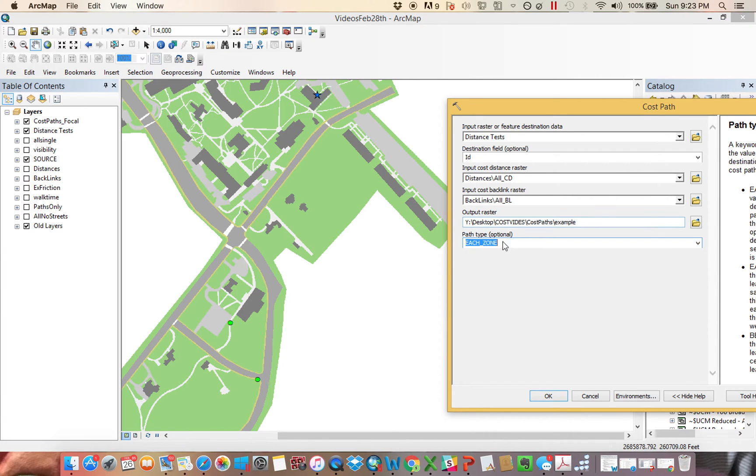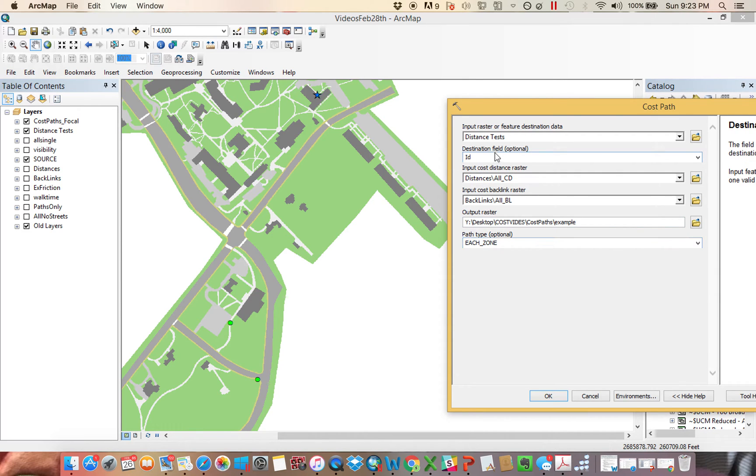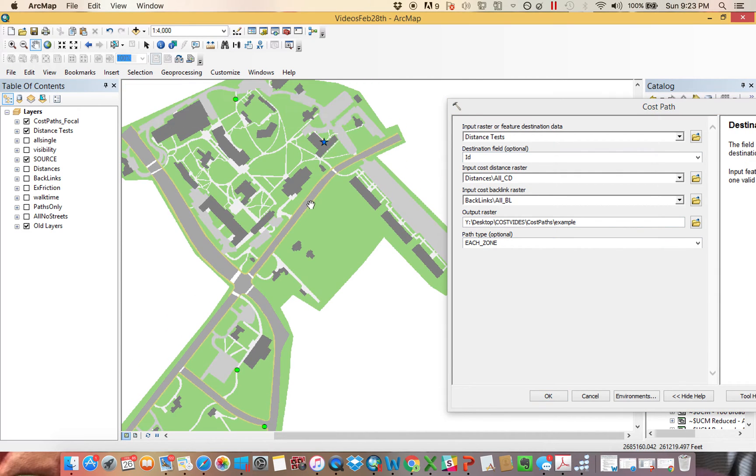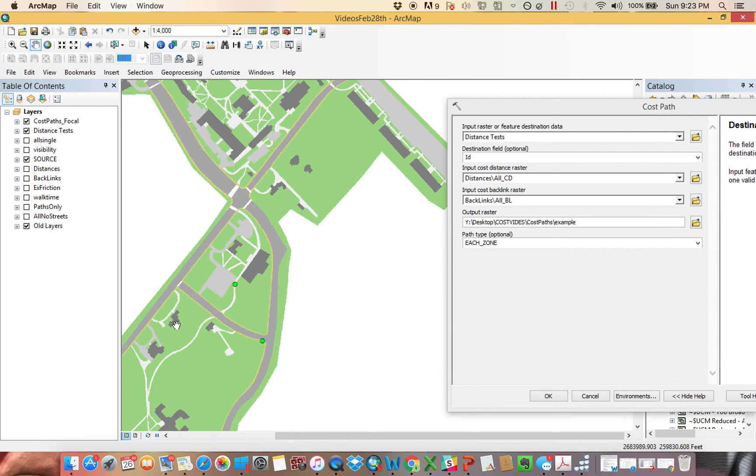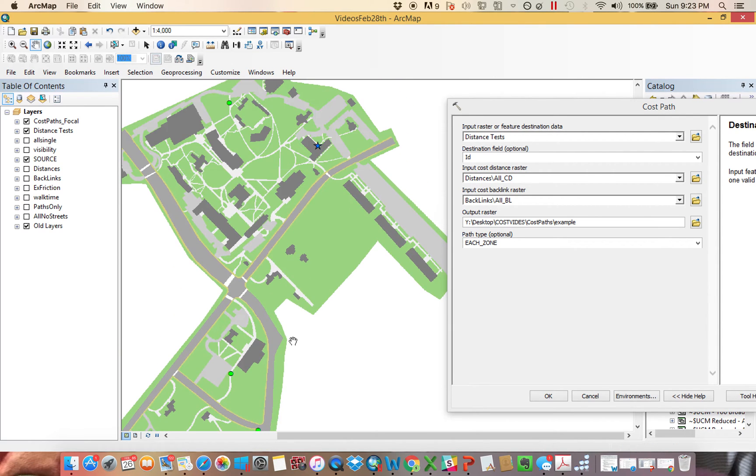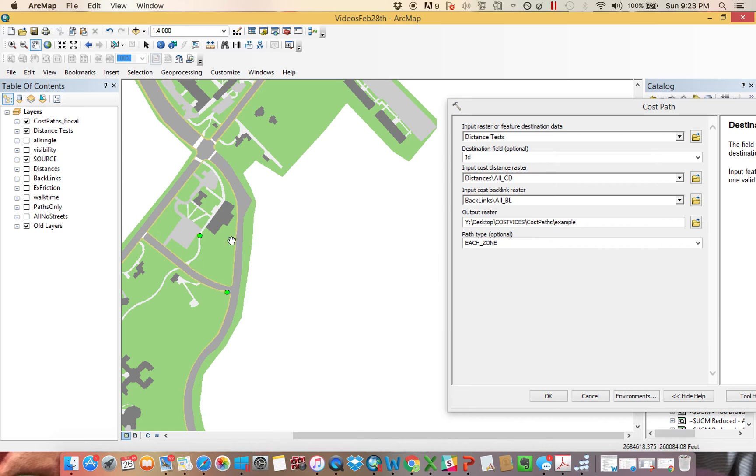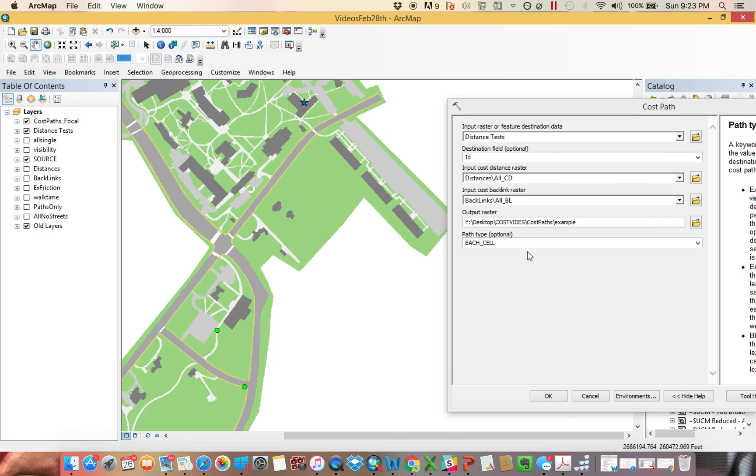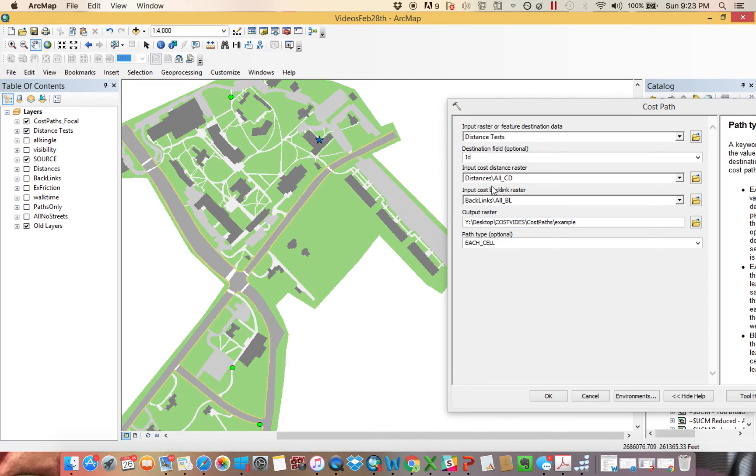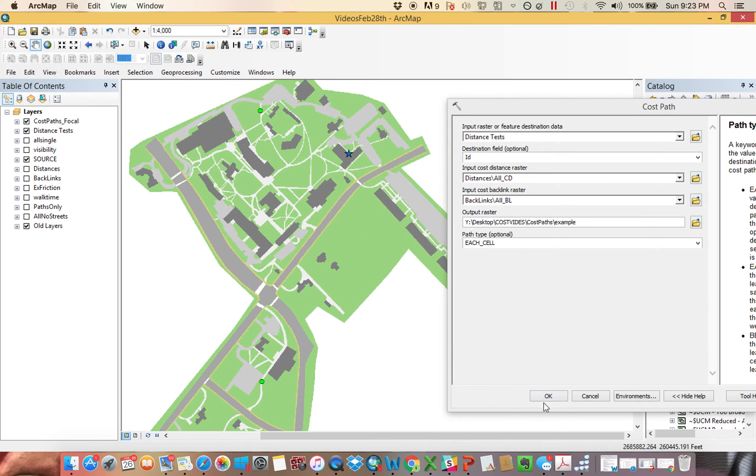Each zone is kind of a hybrid of the two. It's the least cost for each zone. And the way you would define the zones up here is ID. So if let's say I had 10 points, in each one of them, there were two zones. There were the points up here and then the points down here. And I'd give an ID for the zone of the points up here and the zone of the points down there. I'll show you what the best single would look like. But again, each cell is the easiest. So I'm just going to do each cell.